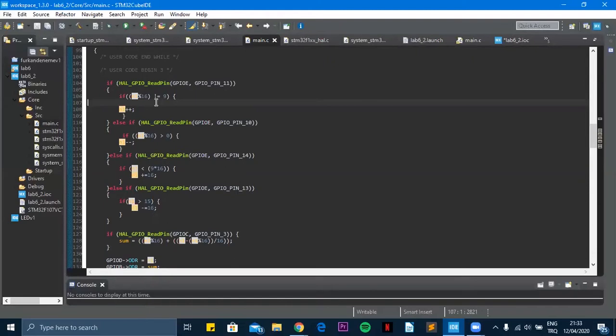And firstly the first four registers, I mean from PD0 to PD3, they are the first number.